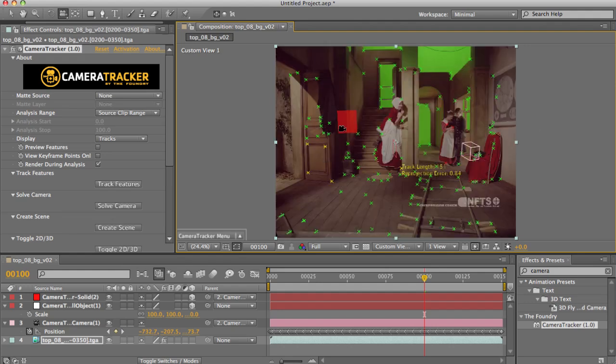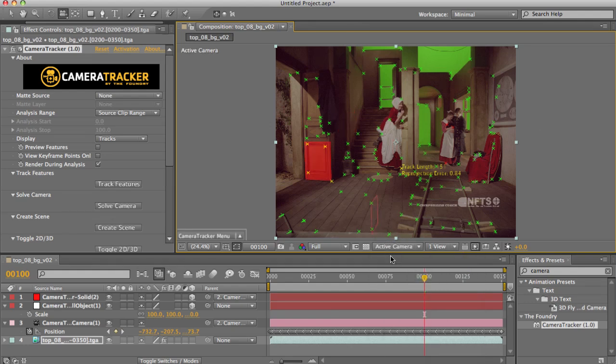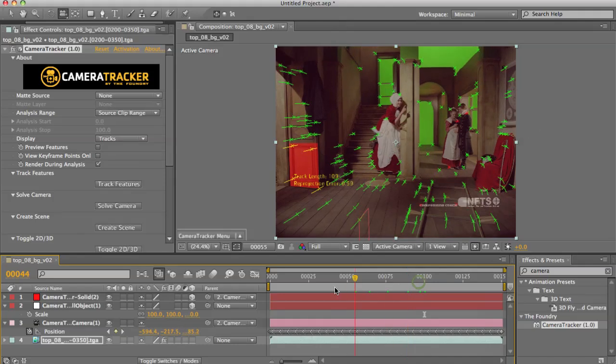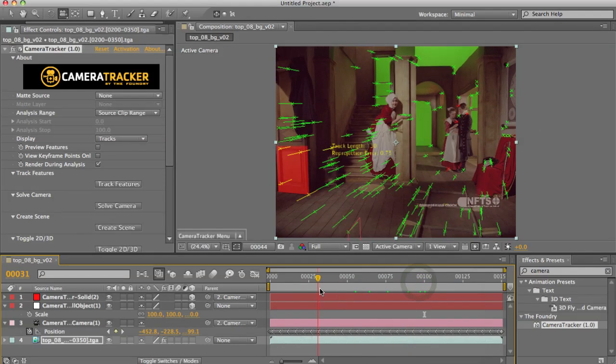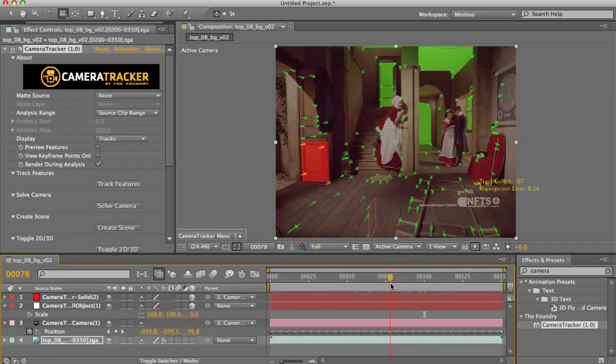And it doesn't look good immediately. That's because I'm looking through my custom view. So of course, I want it to render through my active camera. So I pick my active camera, and then scrub up and down the scene, and that's looking pretty good to me.